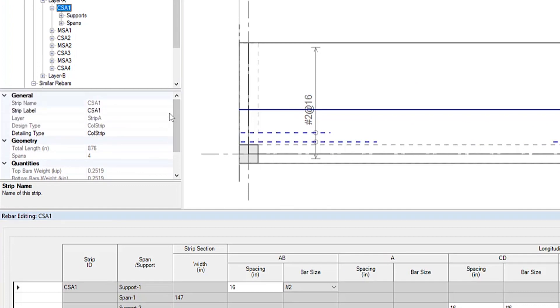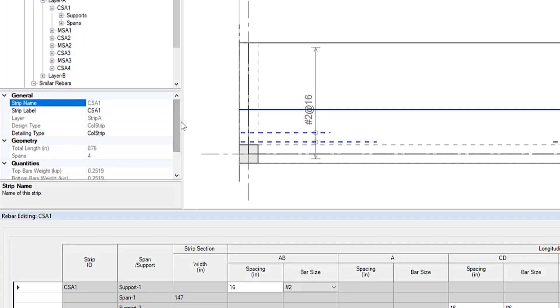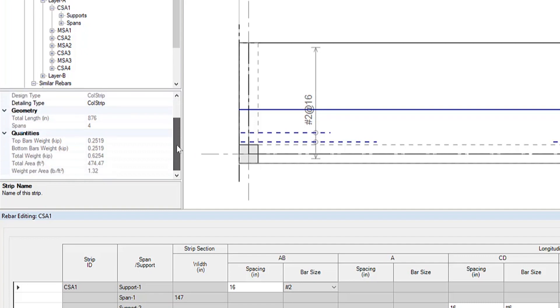On the right hand side of the screen you can see the strip label, the geometry, as well as the quantities.